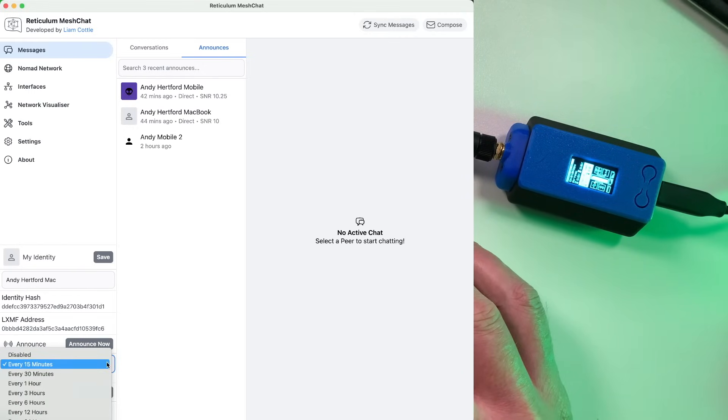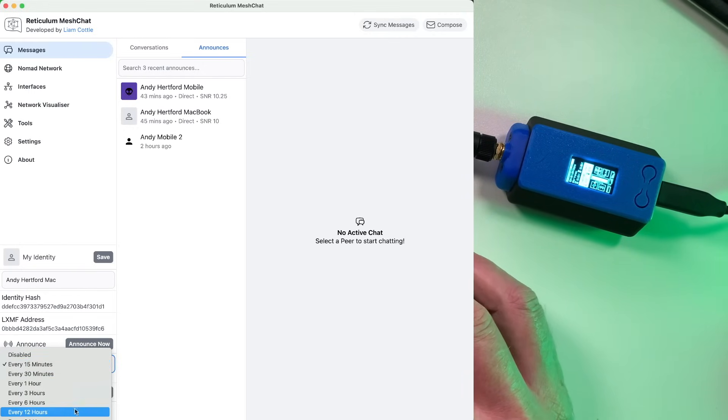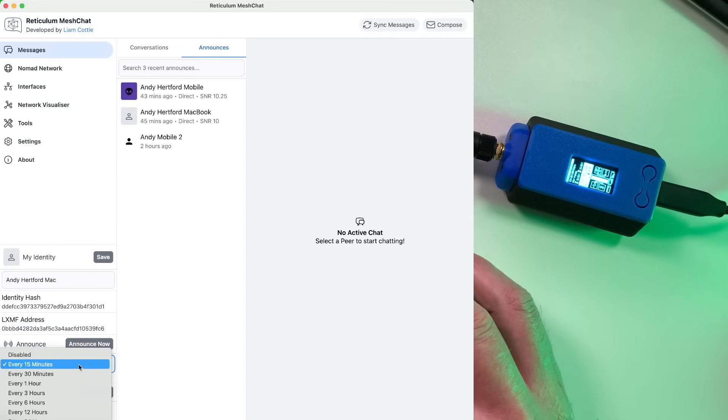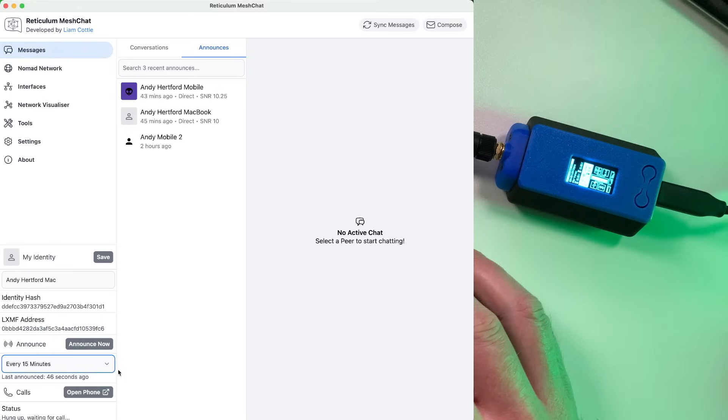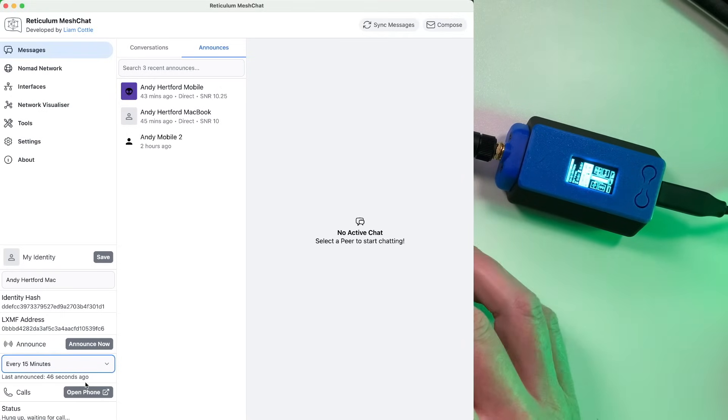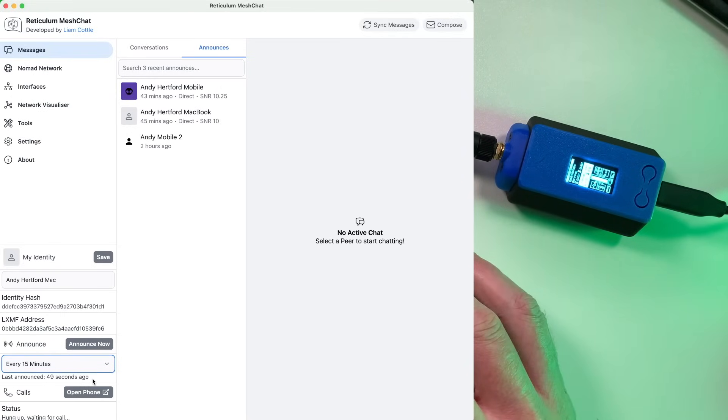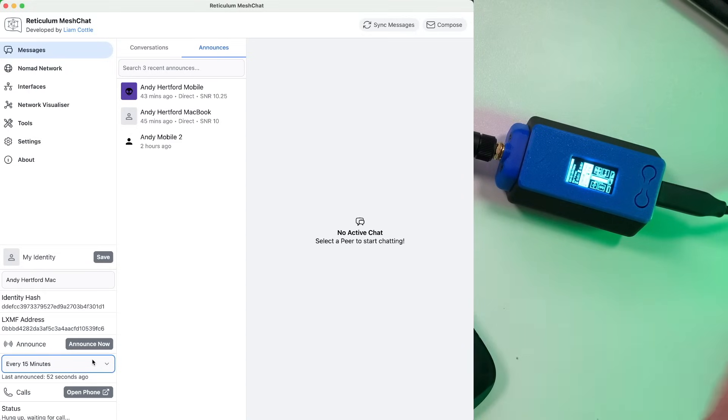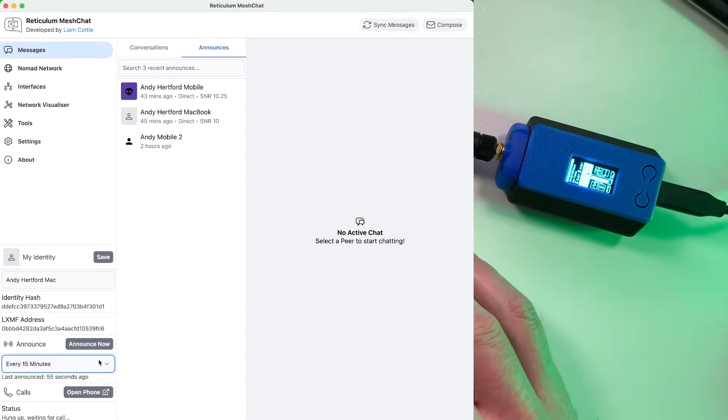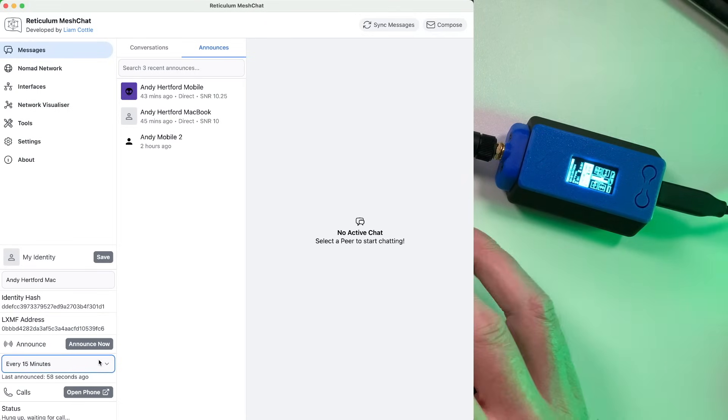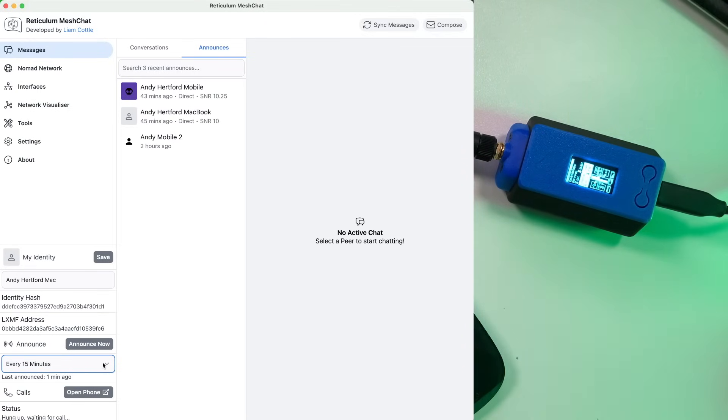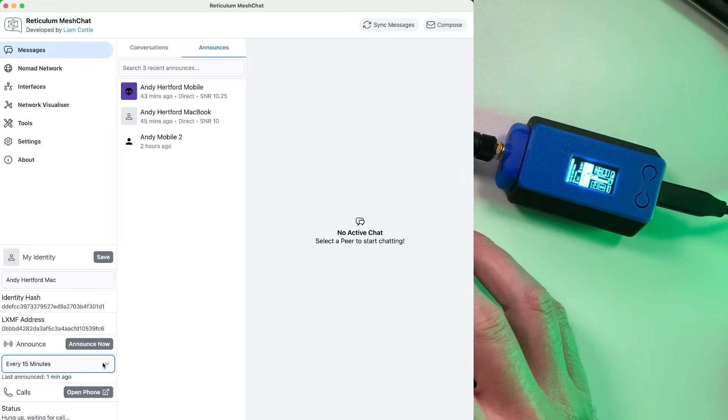But in this little drop down box below the announce button, we've actually got an automatic announce feature, which is pretty cool because it allows you to obviously just send out a beacon or effectively send out an announce every 15 minutes, which because there's not a lot of nodes around here, other than my ones, then I think this is quite a good idea because it will obviously show up on people's lists a bit more frequently if you're trying to find local nodes.